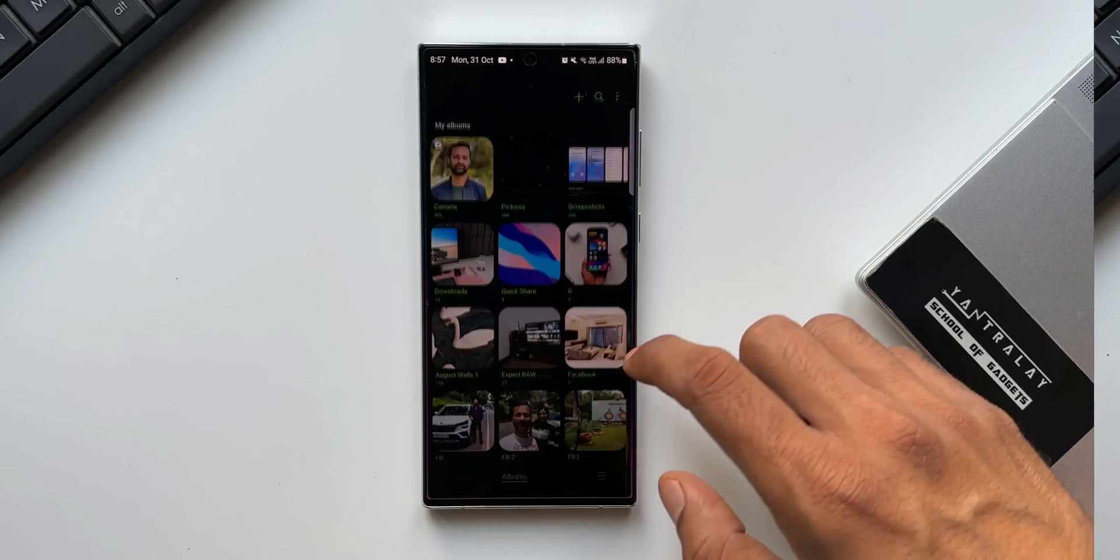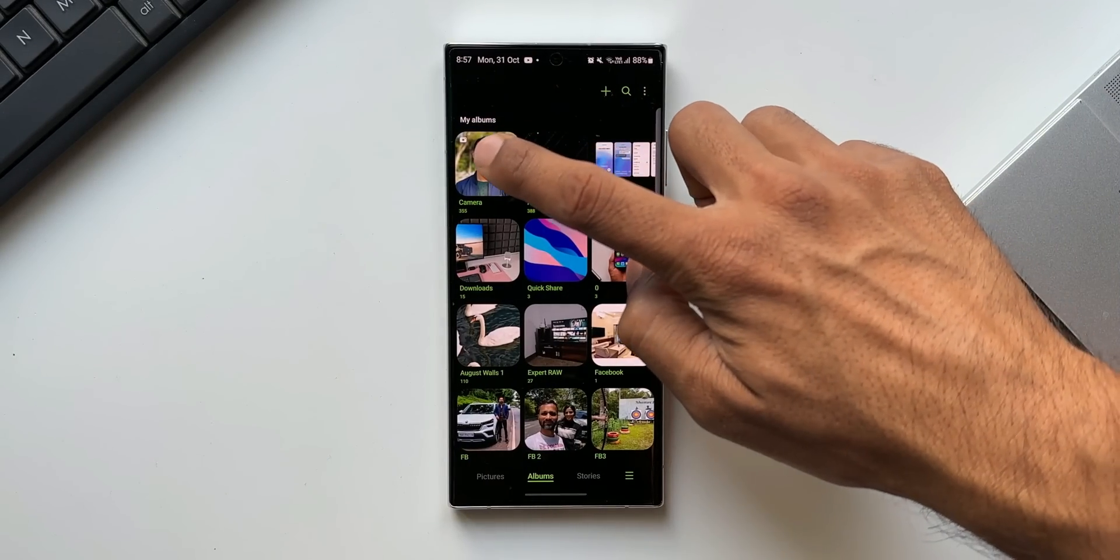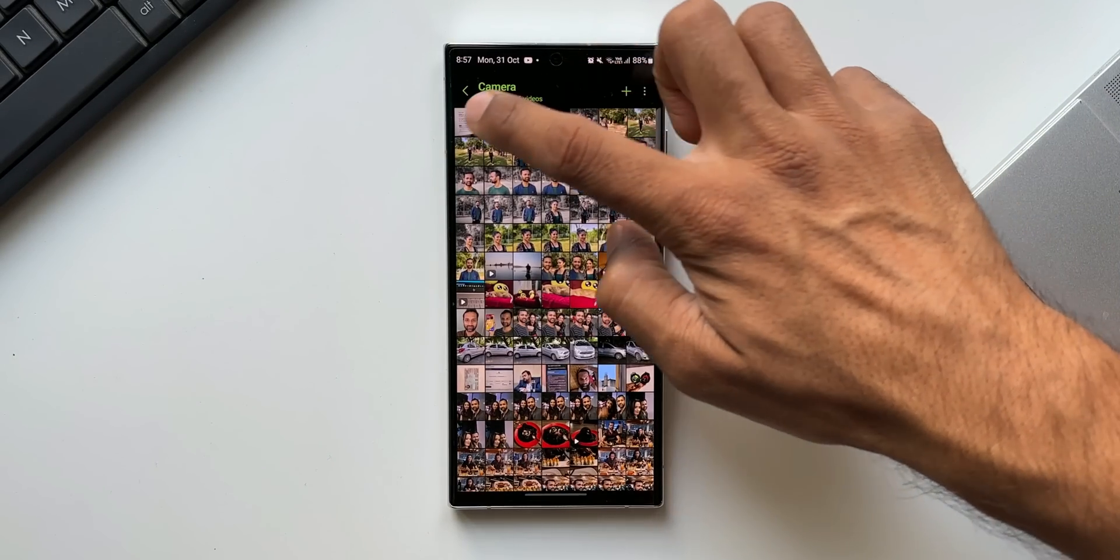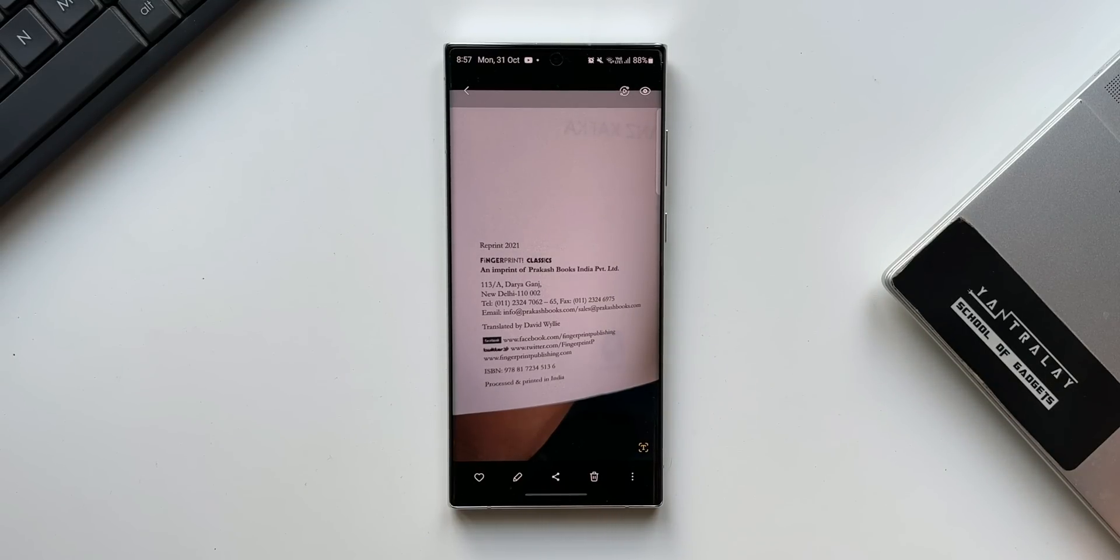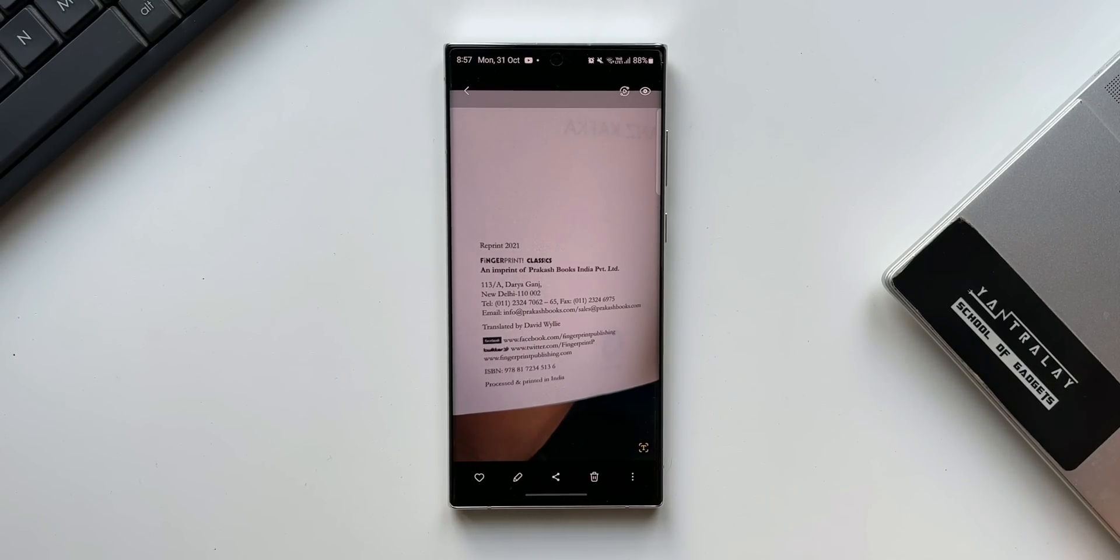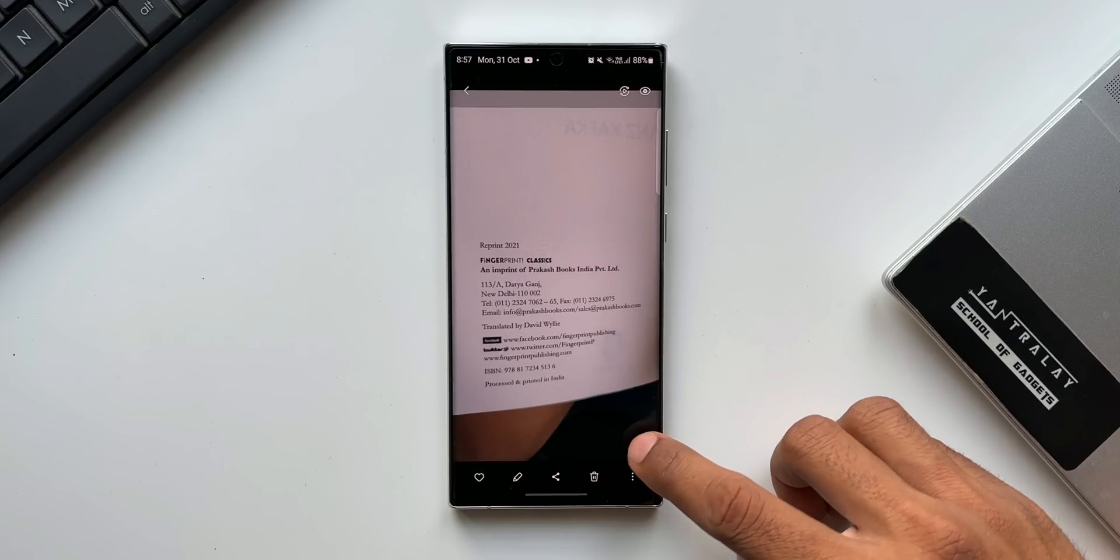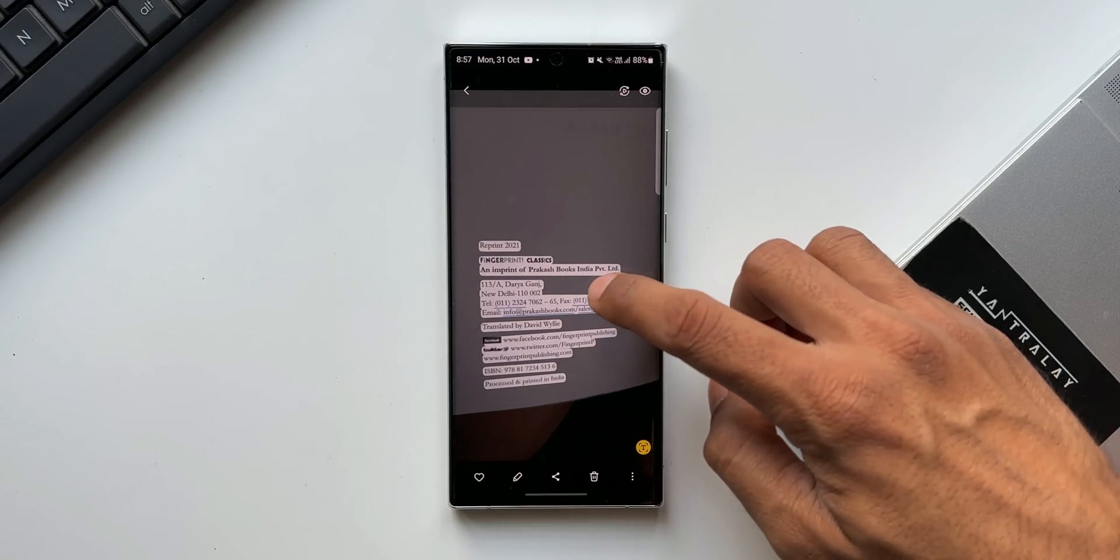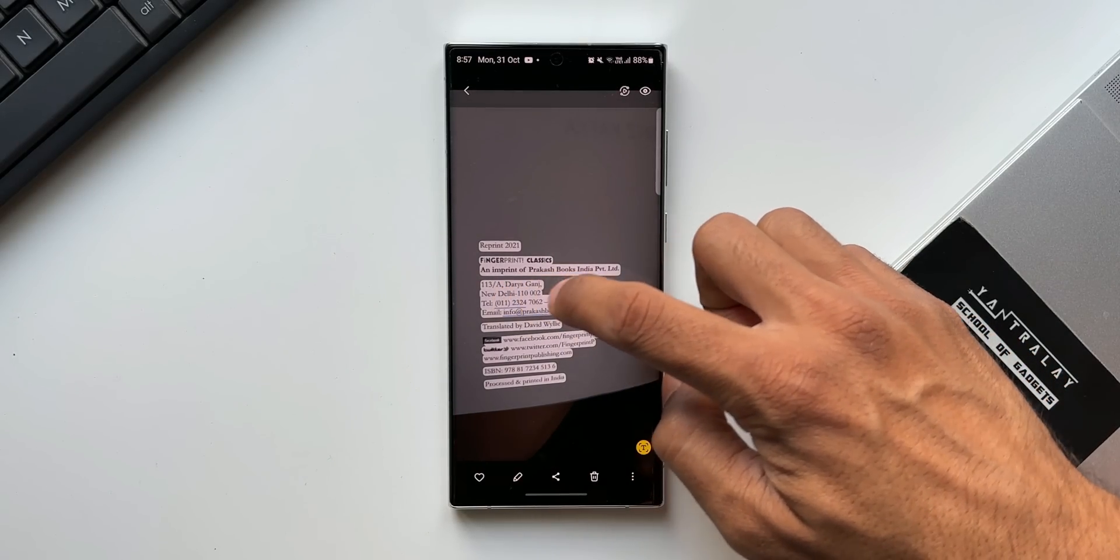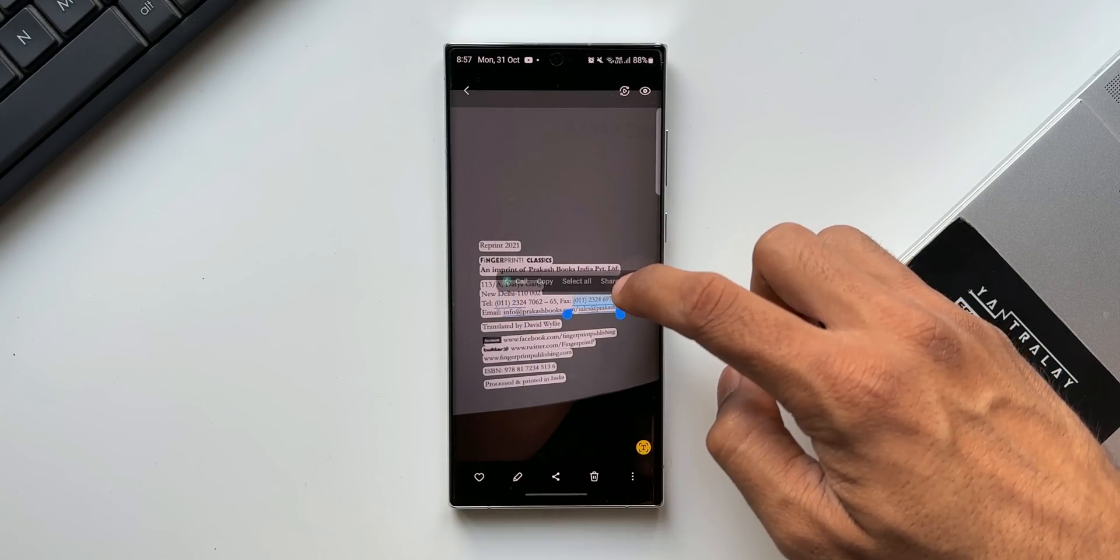Next one is getting suggestions based on texts in images. Now you can also get suggestions based on the texts in the images. If you have an image with a phone number or a web address on it, you can just tap on this text mode and tap on that particular contact number or web address to execute the action.